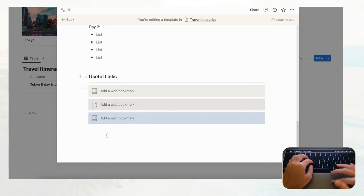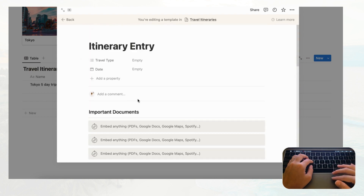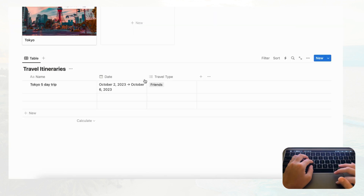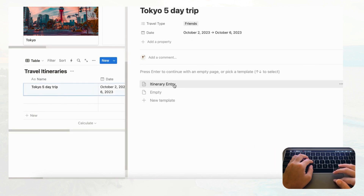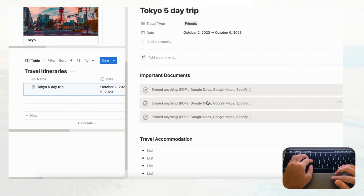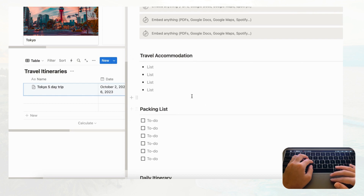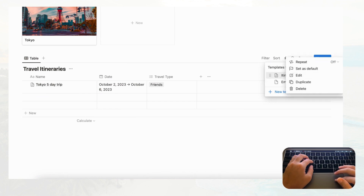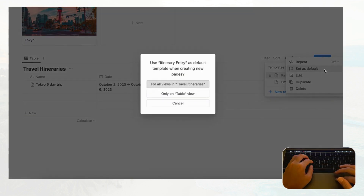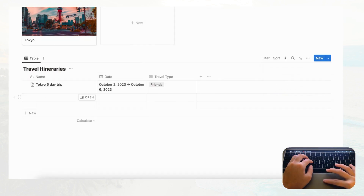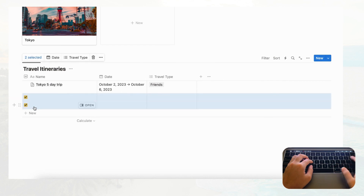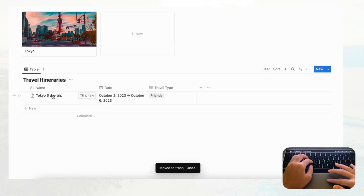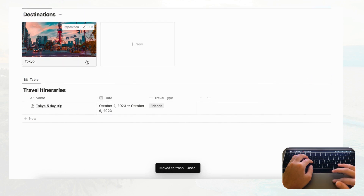Depending on how you want to use your travel planner, you may want to add more properties or page content, but this is a solid starting point. Click back to exit the template. Now open the Tokyo five-day trip entry, click 'Itinerary Entry,' and it loads everything. Set this template as default so every new itinerary uses it automatically, then delete any unused rows.